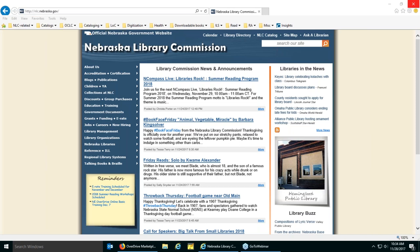Good morning everyone, this is Debra Dragos and Susan Nisley at the Nebraska Library Commission. Today we are going to be talking about the OverDrive Advantage Plus option that is available to members of our consortium who are Advantage libraries. I'm going to open two different things here today, and I apologize if I cover some information that you already know, but for those watching the recording later or those who are new, I'll touch on several things that might be a little basic.